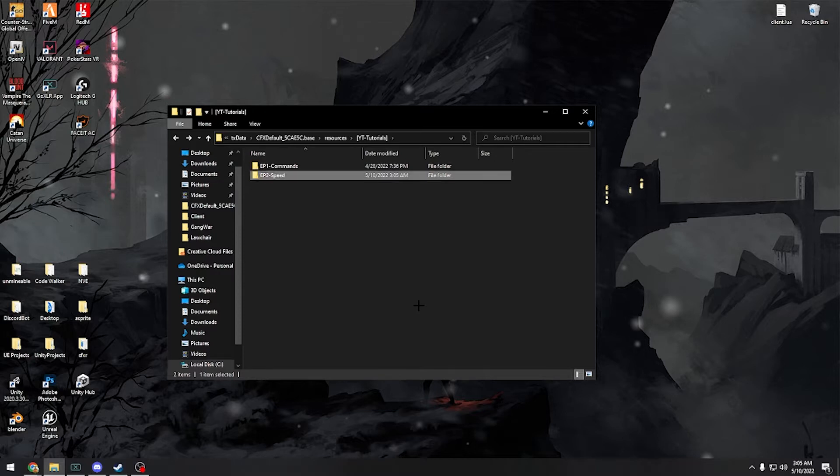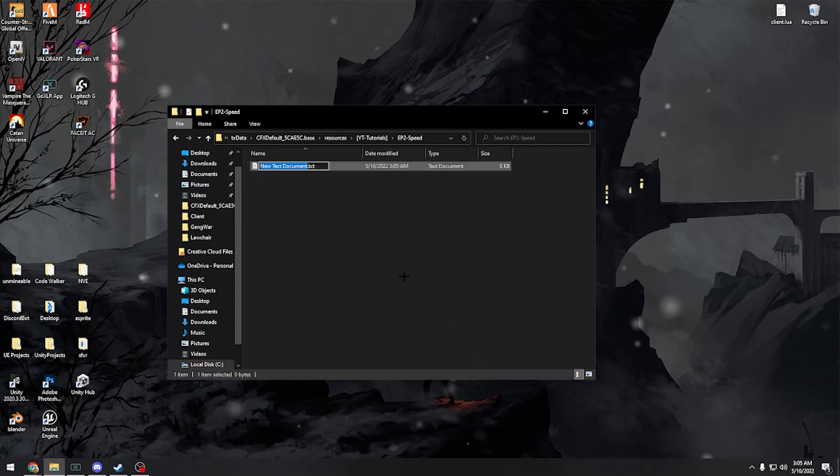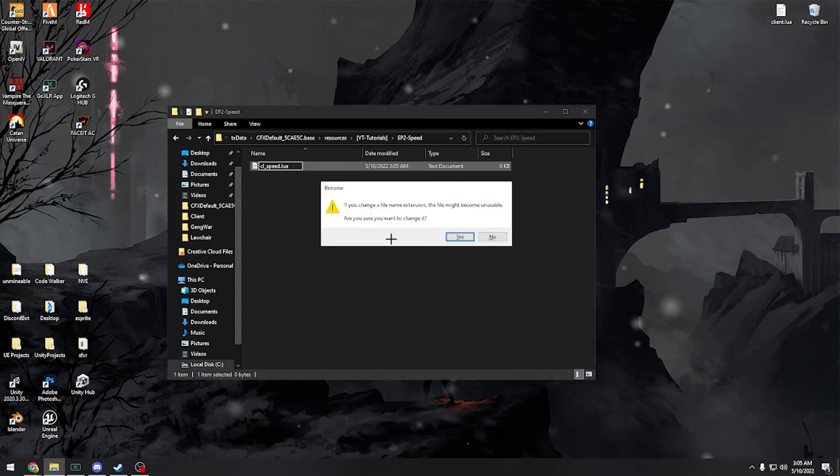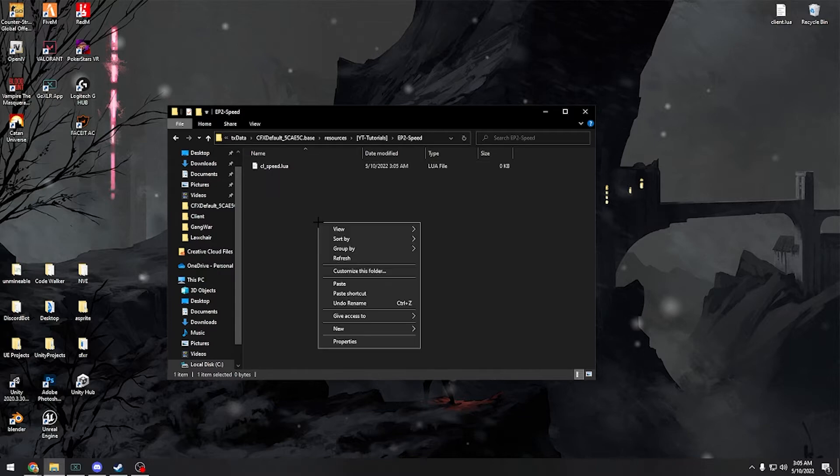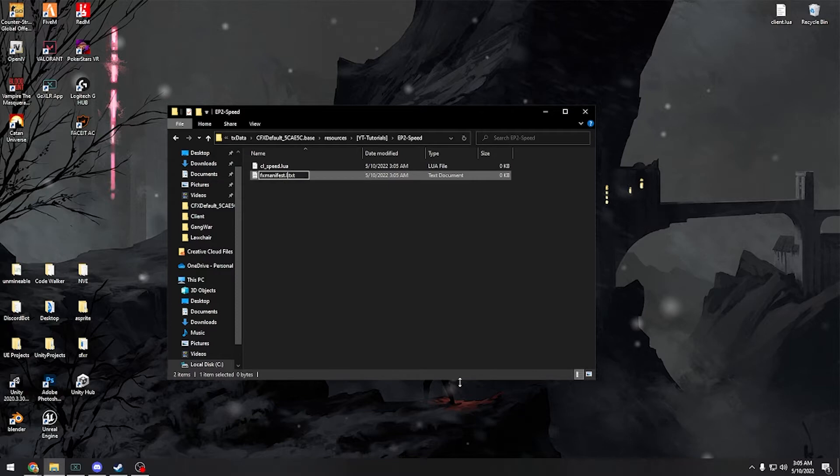Alright, let's first make all the files we need. We'll do cl_speed.lua, and then we'll do our fxmanifest.lua.